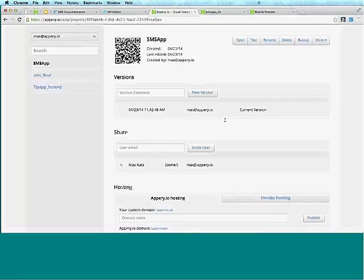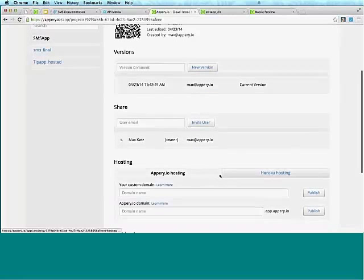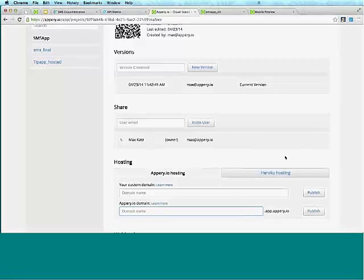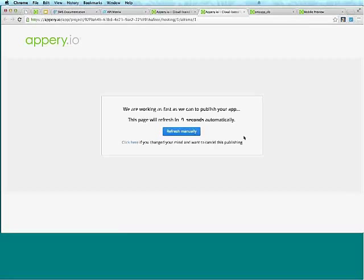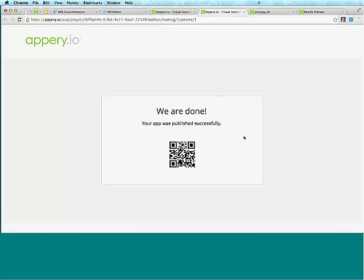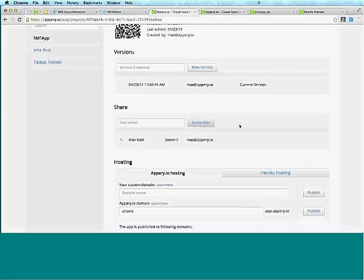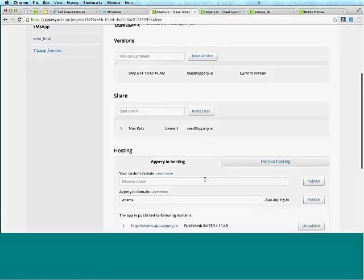I'm going to exit the app and go to Appery.io hosting — there is also integrated Heroku hosting. We'll enter 'AT&T SMS' and click Publish. It should take about 10 seconds. And we're done — if I go back, this is the URL. You can also do a custom domain if you own one. Clicking this link, you can see now it's running off its own domain.